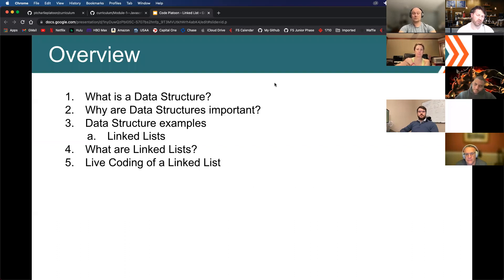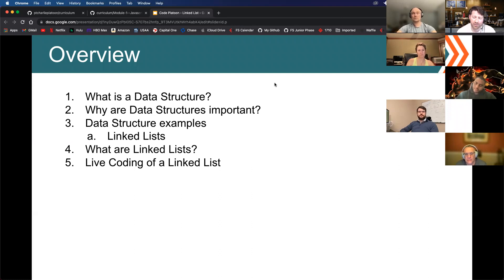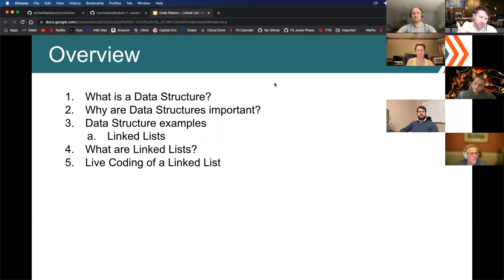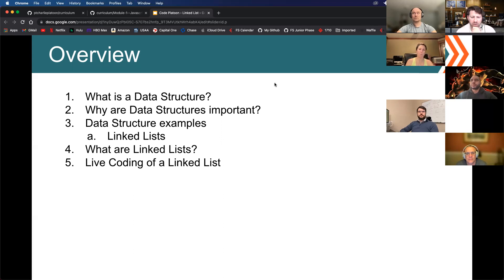Overview of what we'll talk about today: what is a data structure, why are data structures important, data structure examples, and a more advanced data structure called a linked list. I'll code a linked list out live, and also a stack and a queue, just to show you what those data structures look like.